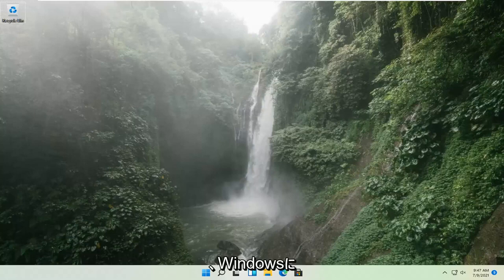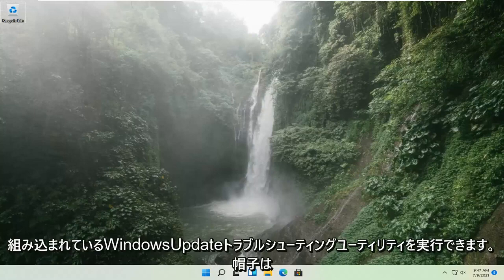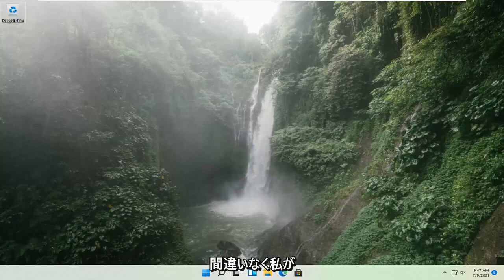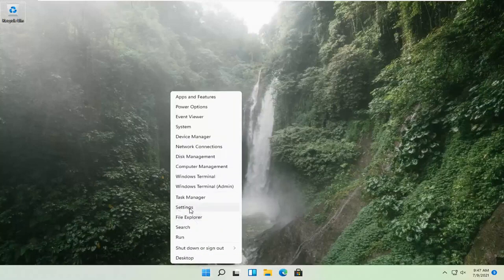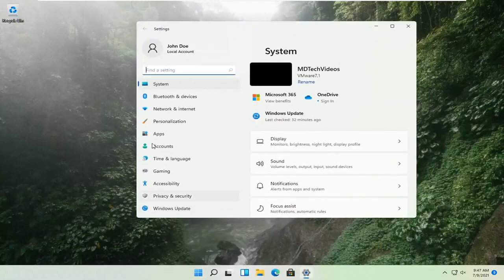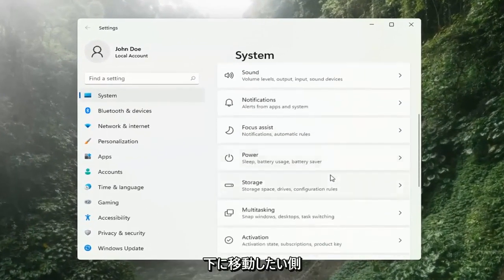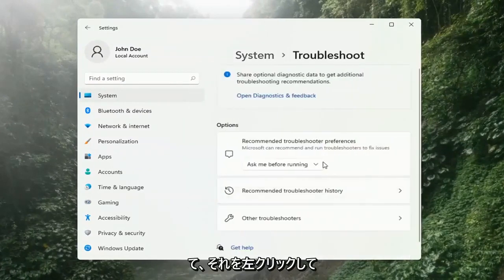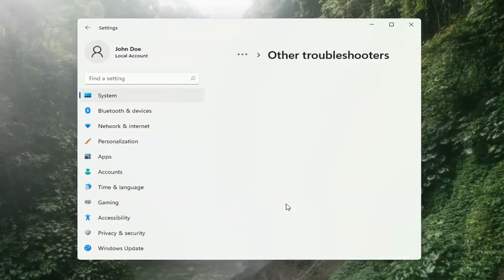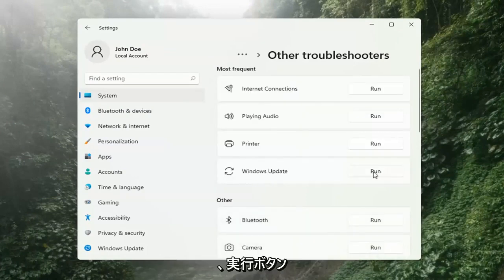And if you're still having a problem, we can go ahead and run the Windows Update Troubleshooting utility, which is built into Windows. We're going to locate it by right-clicking on the Windows Start button and selecting Settings. Select System on the left side, then on the right side go down to Troubleshooting and left-click on that. Then select Other Troubleshooters on the right side, select Windows Update, and then select the Run button.